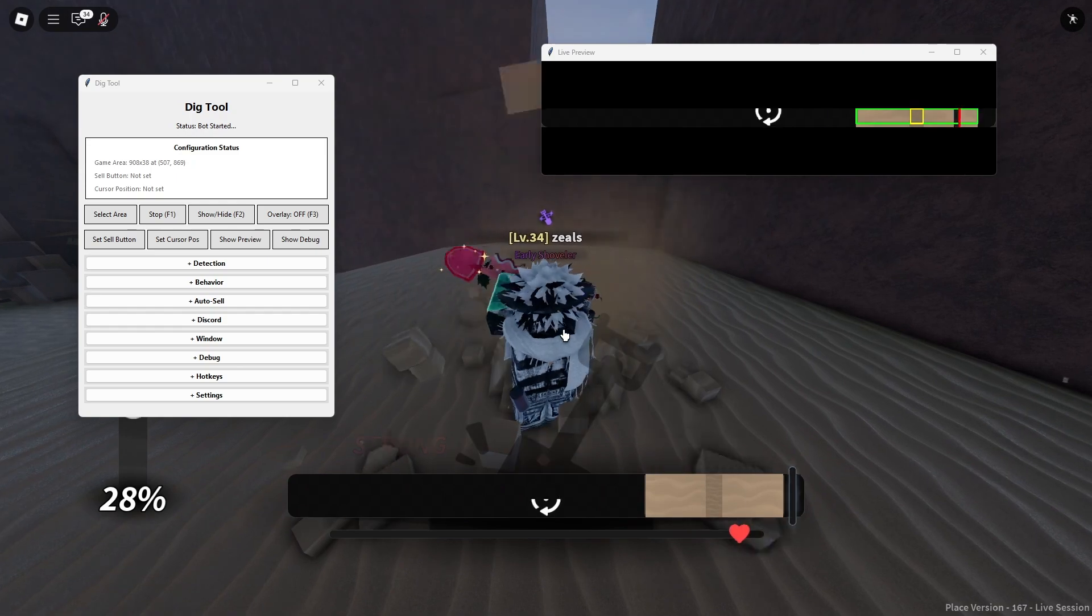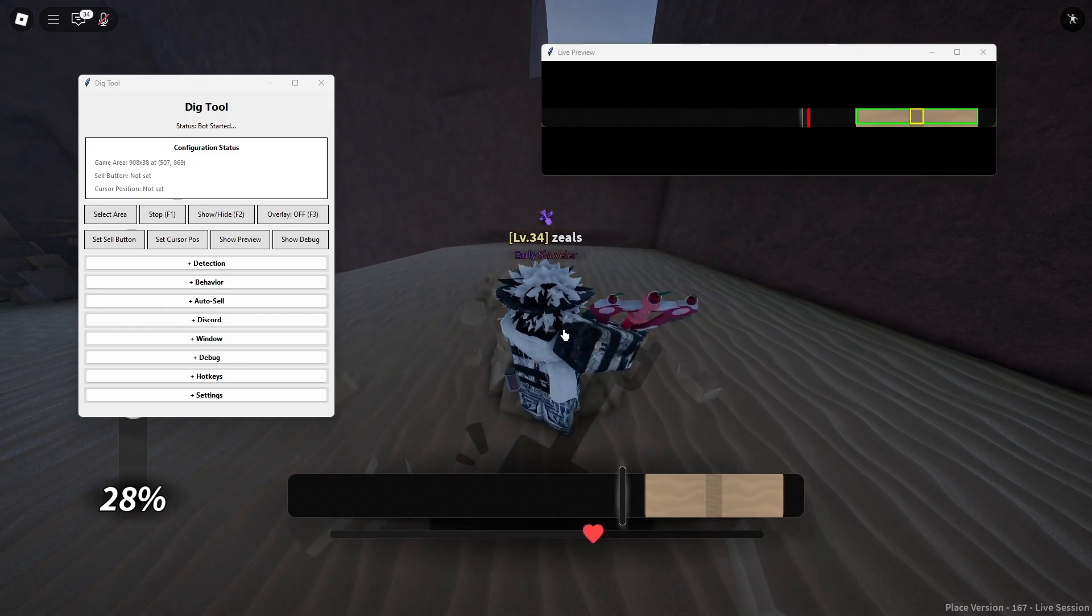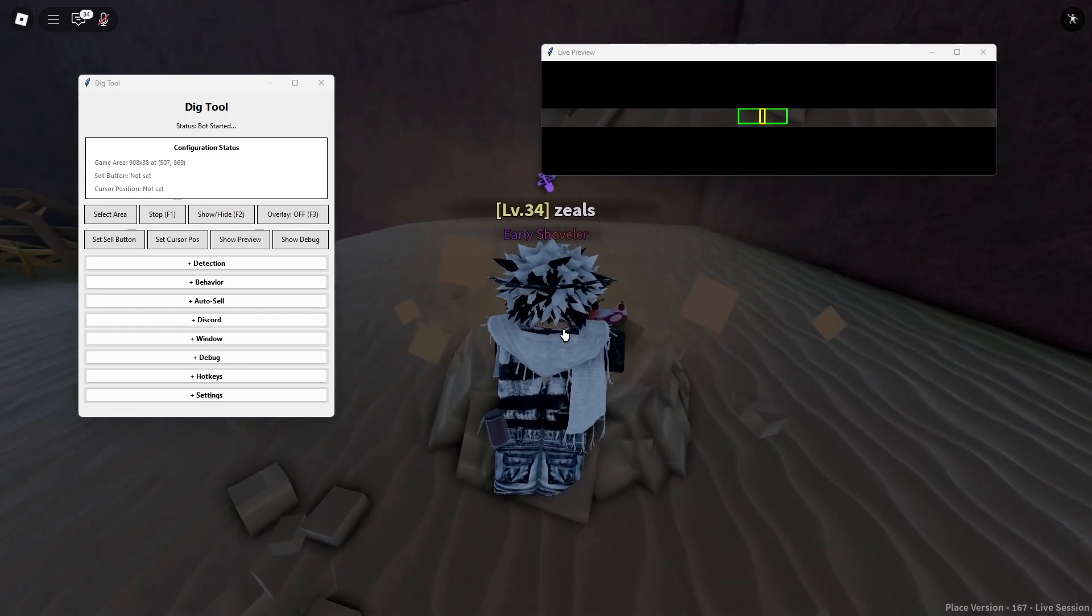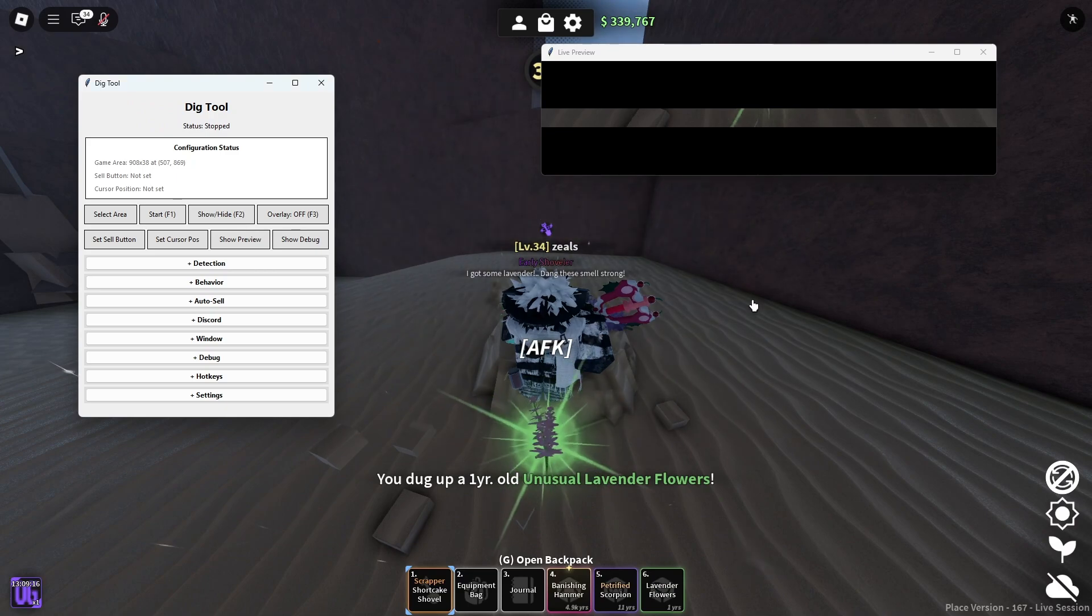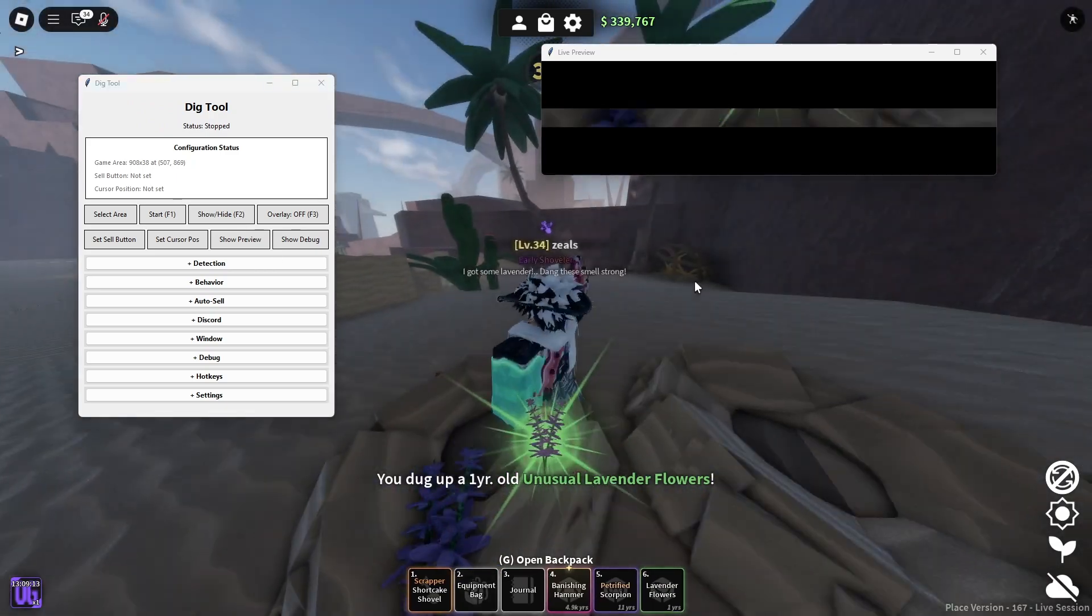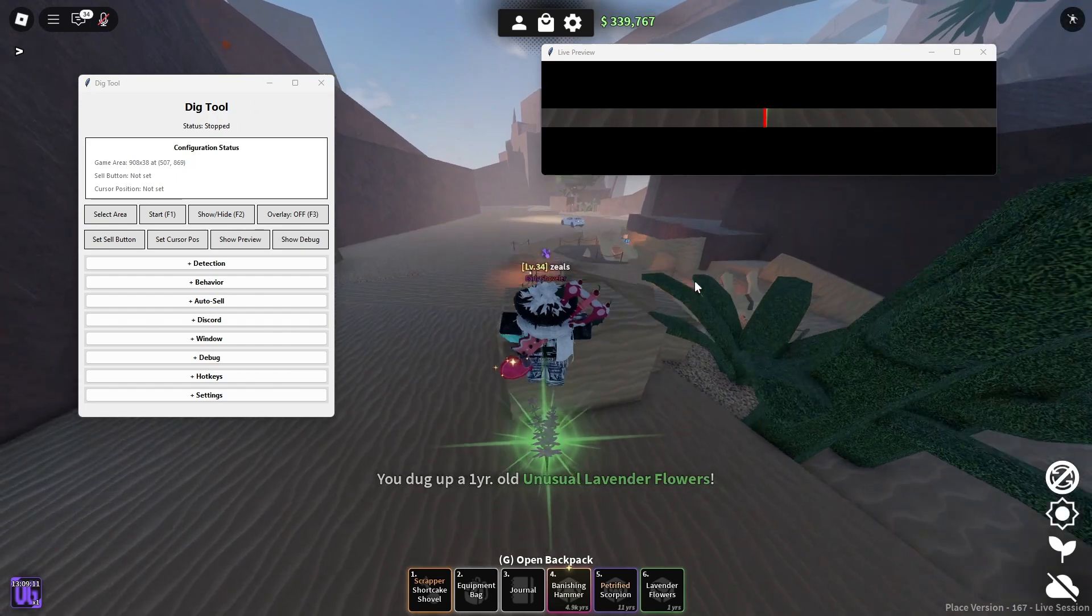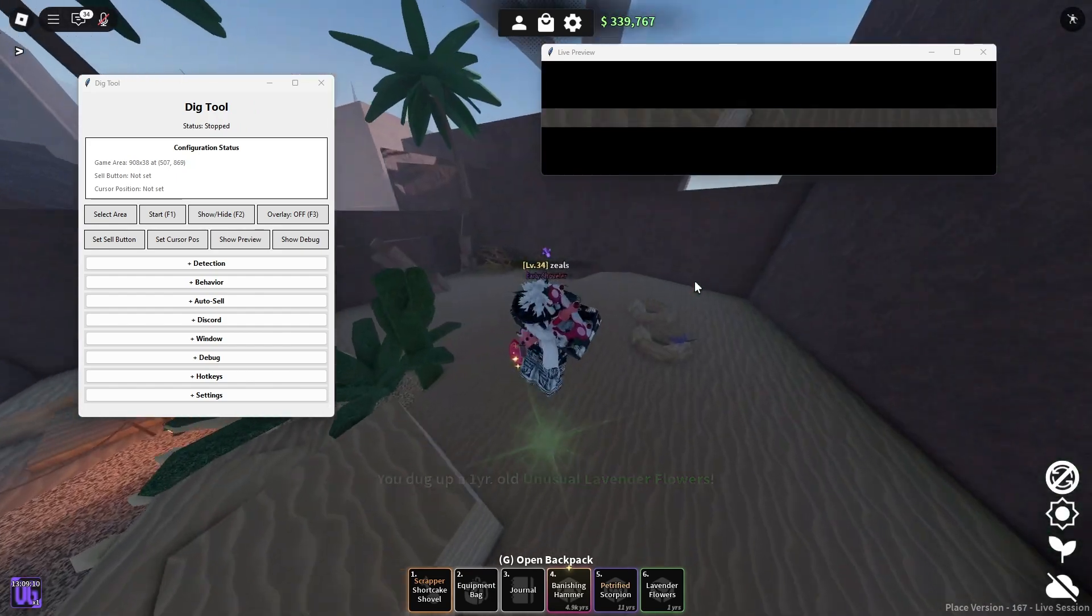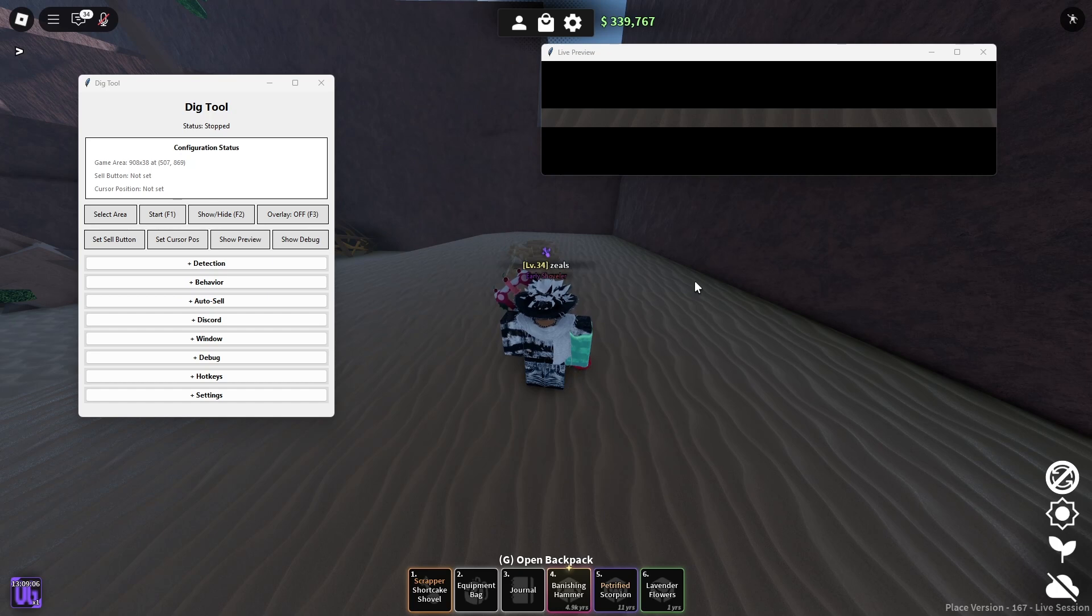Obviously, I will link the discords of where the macro is from and obviously everything I used in this video down in the description. The macro is pretty simple to use.